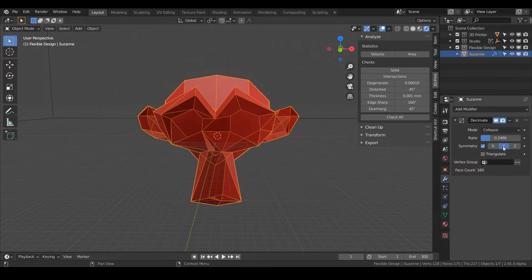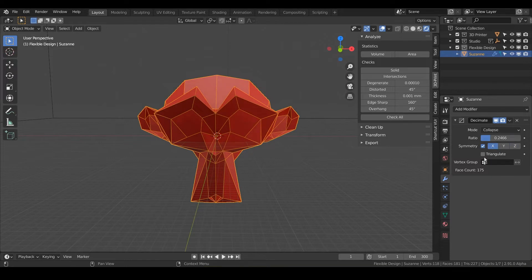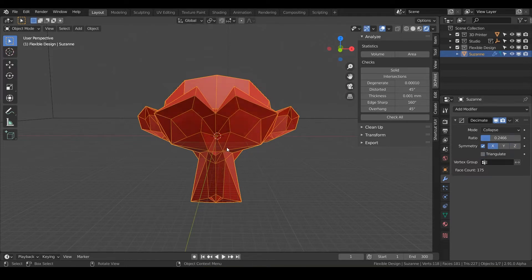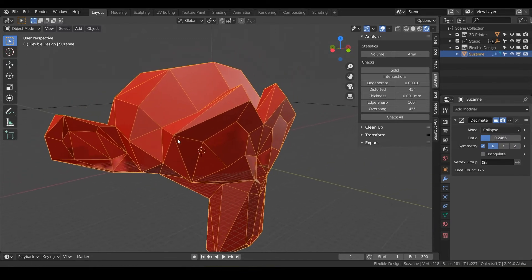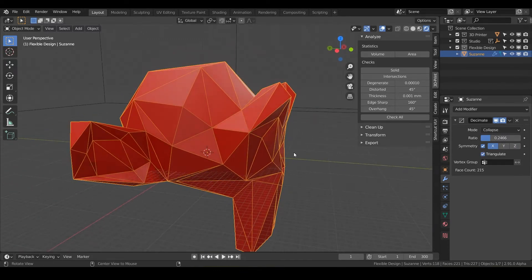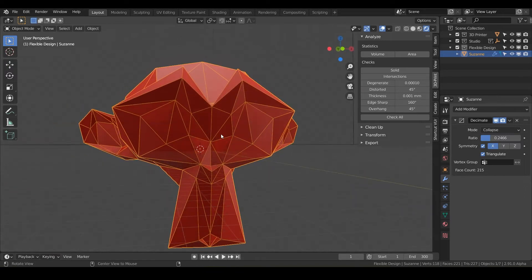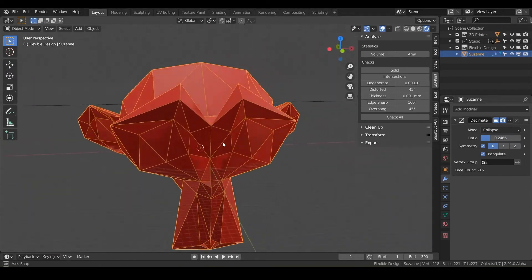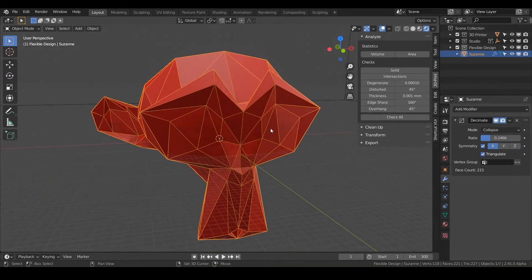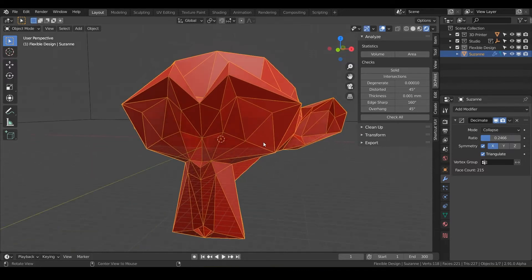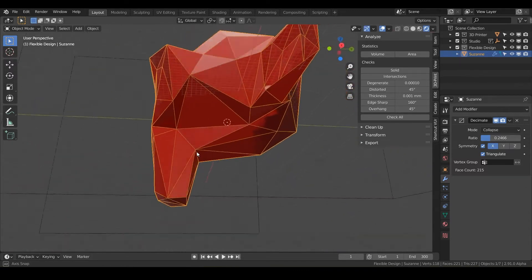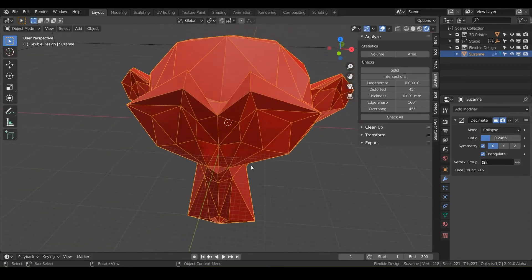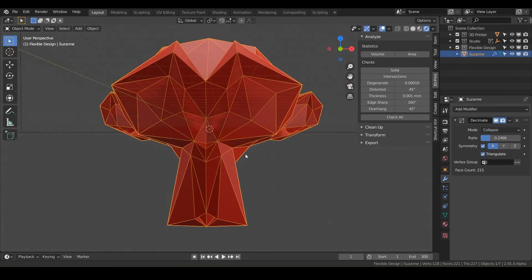You can also do the Y or the Z and you can also triangulate. That will just kind of take some of the geometry that's bending really far and just try and chop it up and make it a little easier for your slicing software. I don't really ever do that, but if you need to, that will just triangulate any of your quads that you have on your faces here.